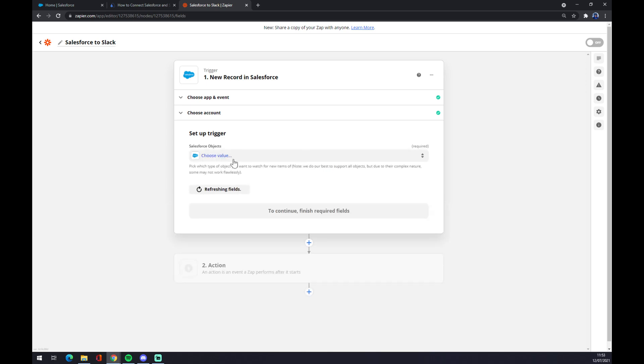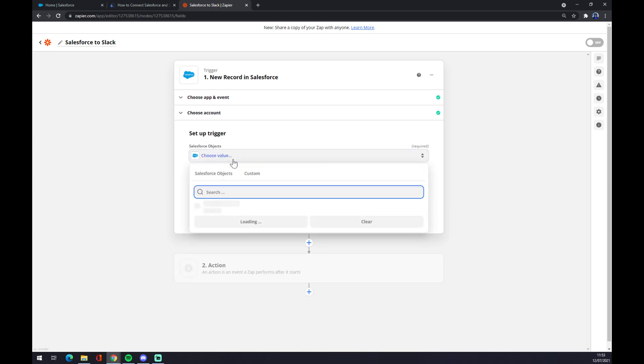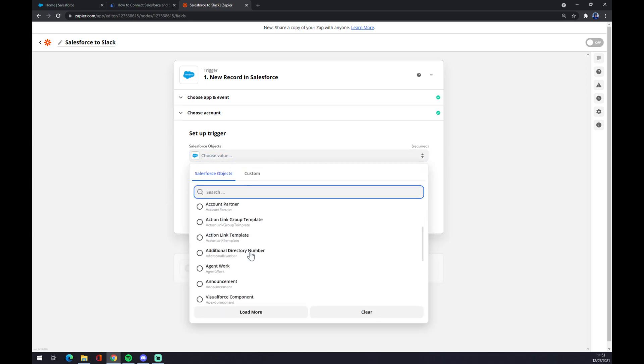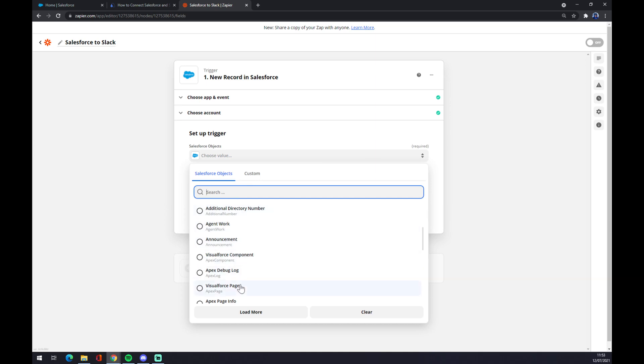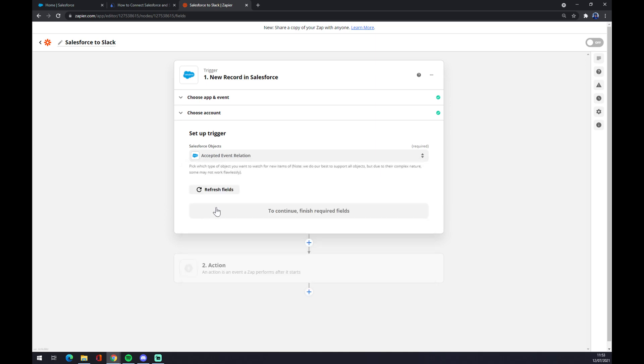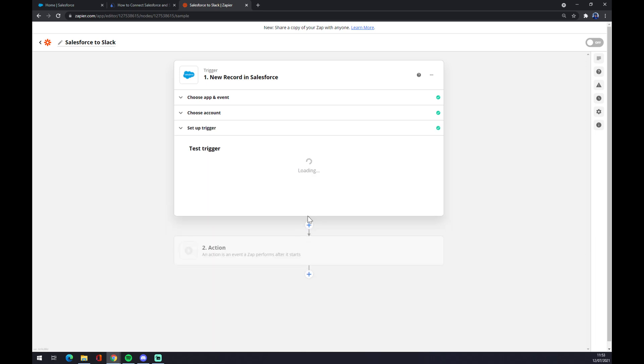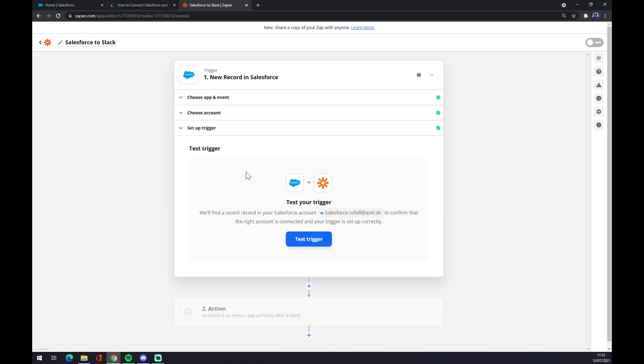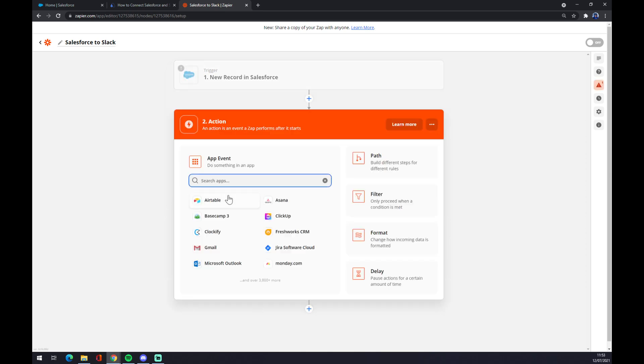Continue. Now we have to add the Salesforce object - agent work, Visual Force page, app definition, and so on, but let's stick to the first one. Continue. And now we can test the trigger on the